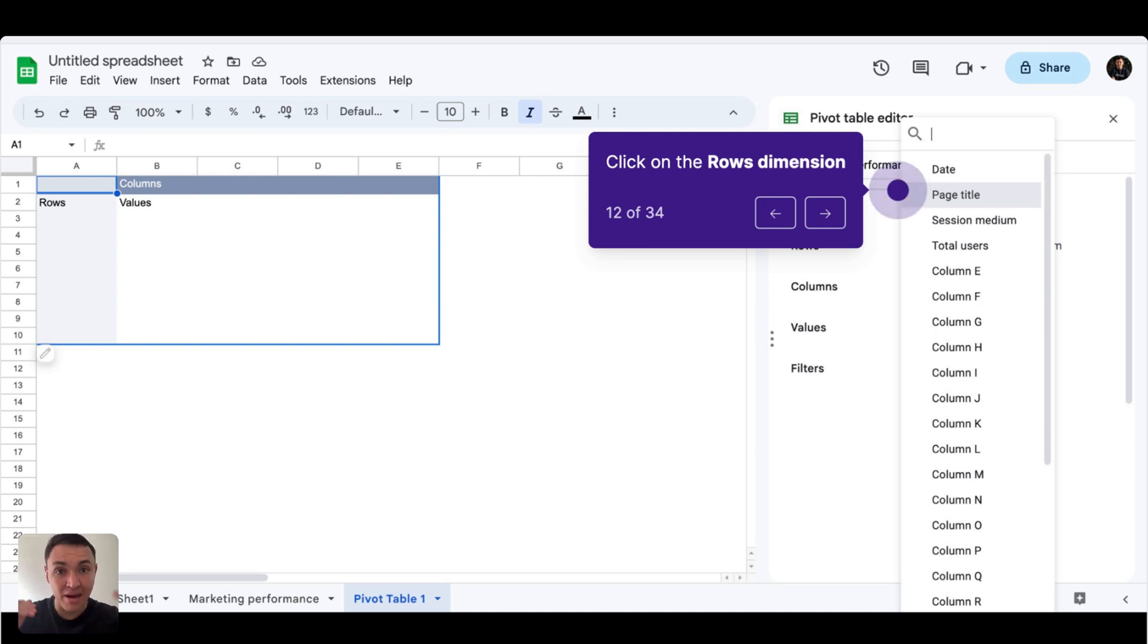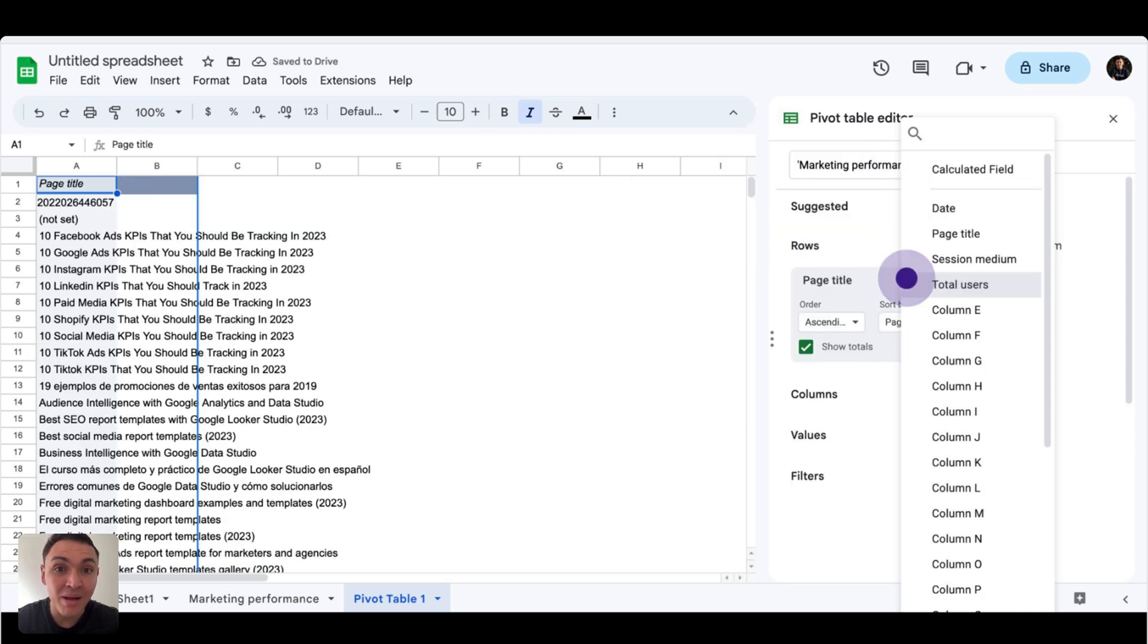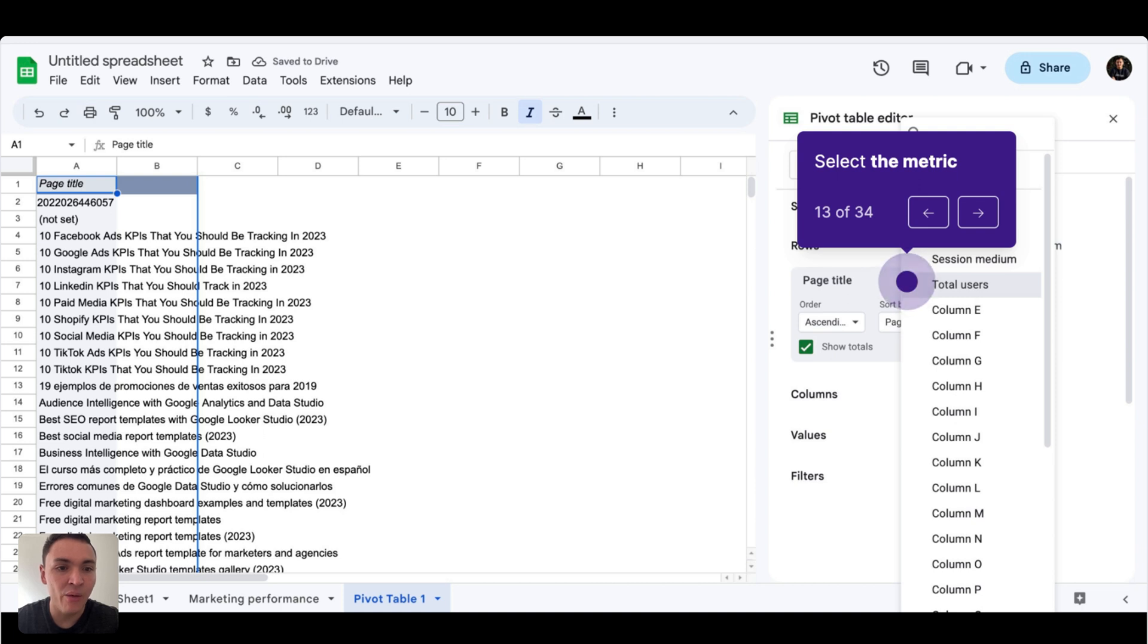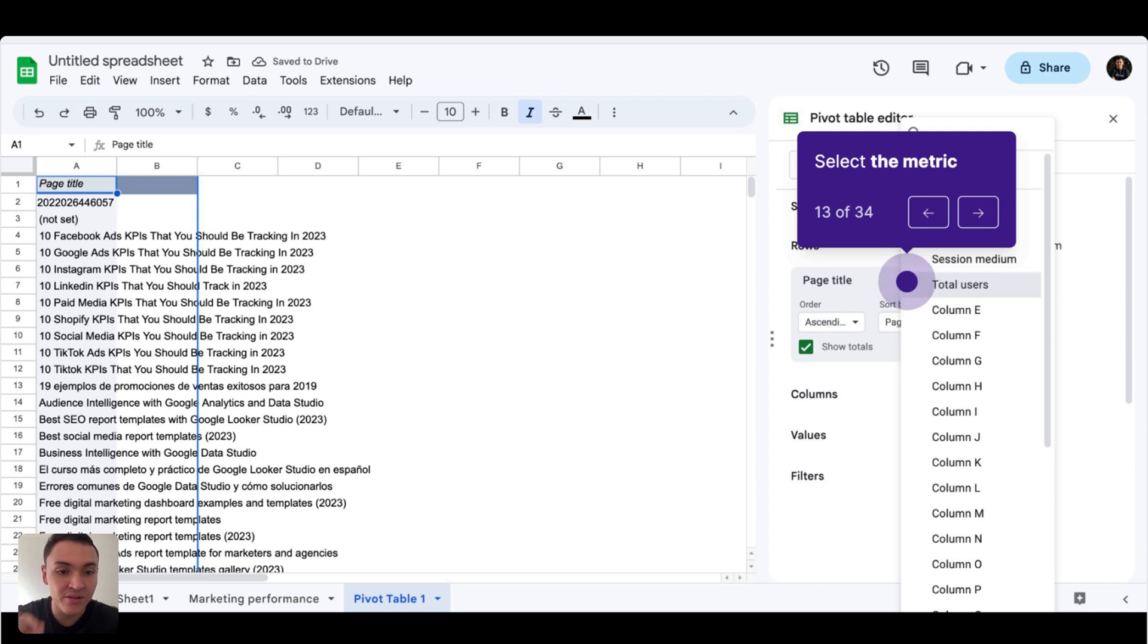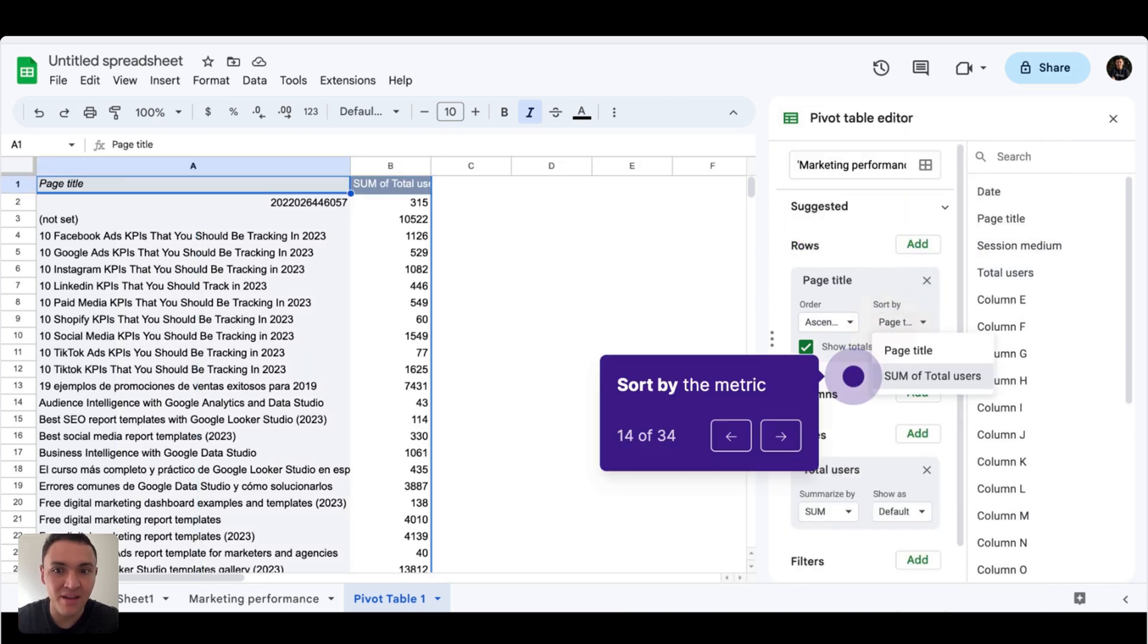So first, for my rows, I will choose a dimension. In this case, I will do it with page title. Now I am breaking down my data by page of my website, but this data is not yet useful. I will select a metric or a value. So I will choose total users, my traffic, and I will select it in the values section. Now I am breaking down my traffic by page.